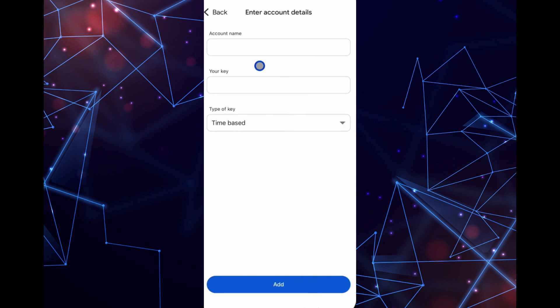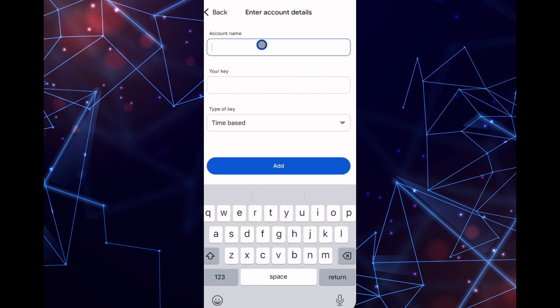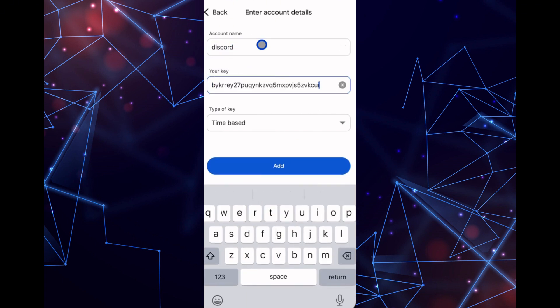Enter a name for the account, such as Discord, and paste the setup key into the app. Once done, click Add.